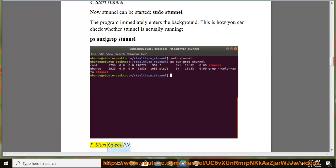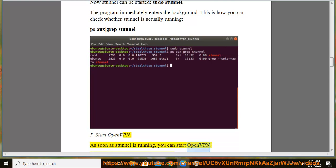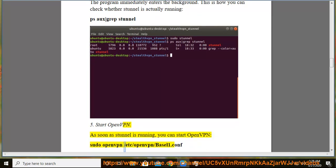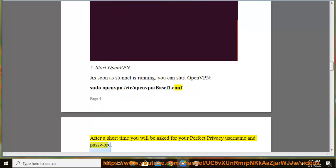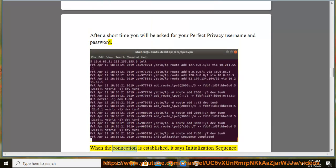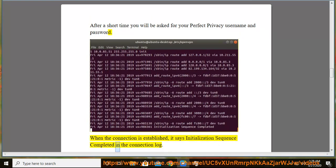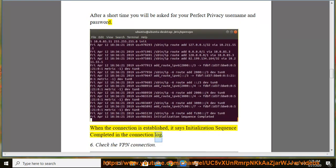Step 5: Start OpenVPN. As soon as Stunnel is running, you can start OpenVPN: sudo openvpn /etc/openvpn/basel1.conf. After a short time you will be asked for your Perfect Privacy username and password. When the connection is established, it says "Initialization Sequence Completed" in the connection log.